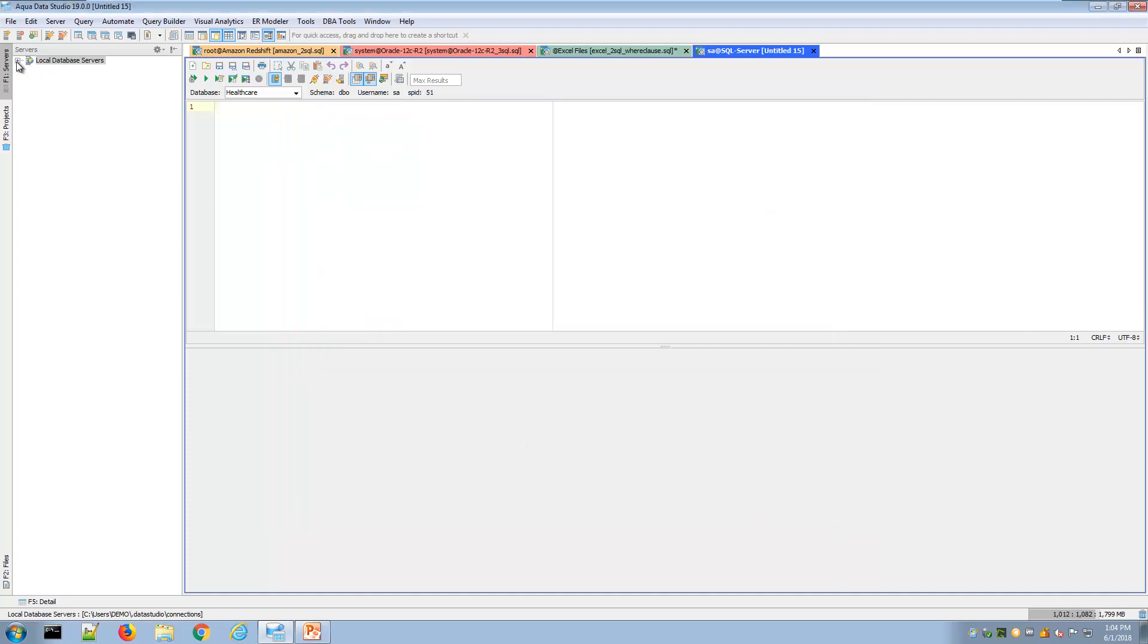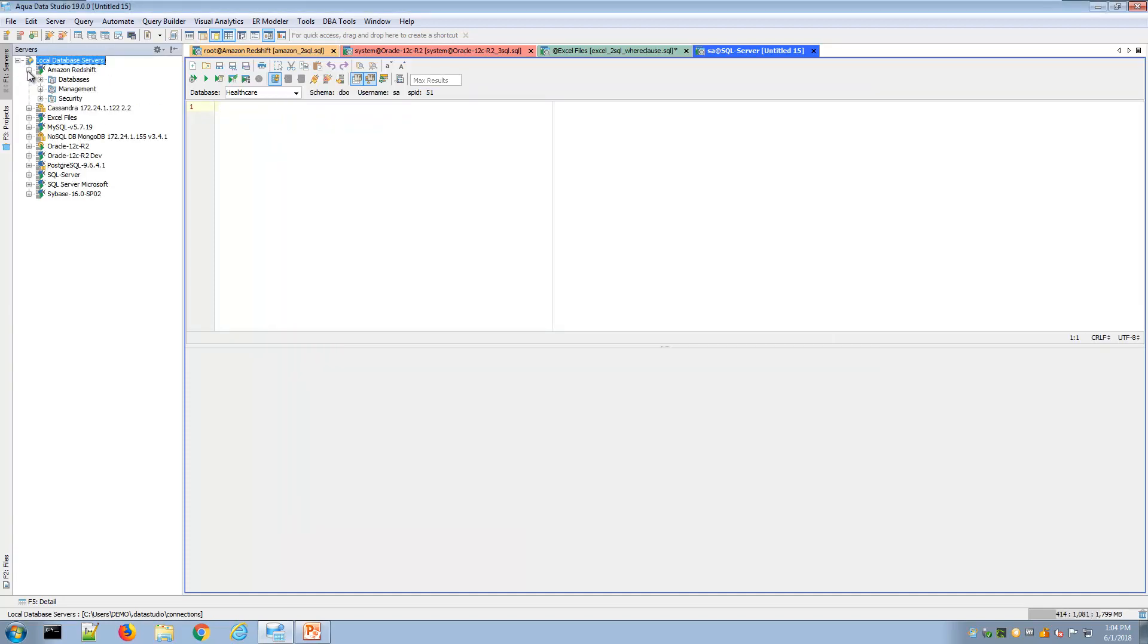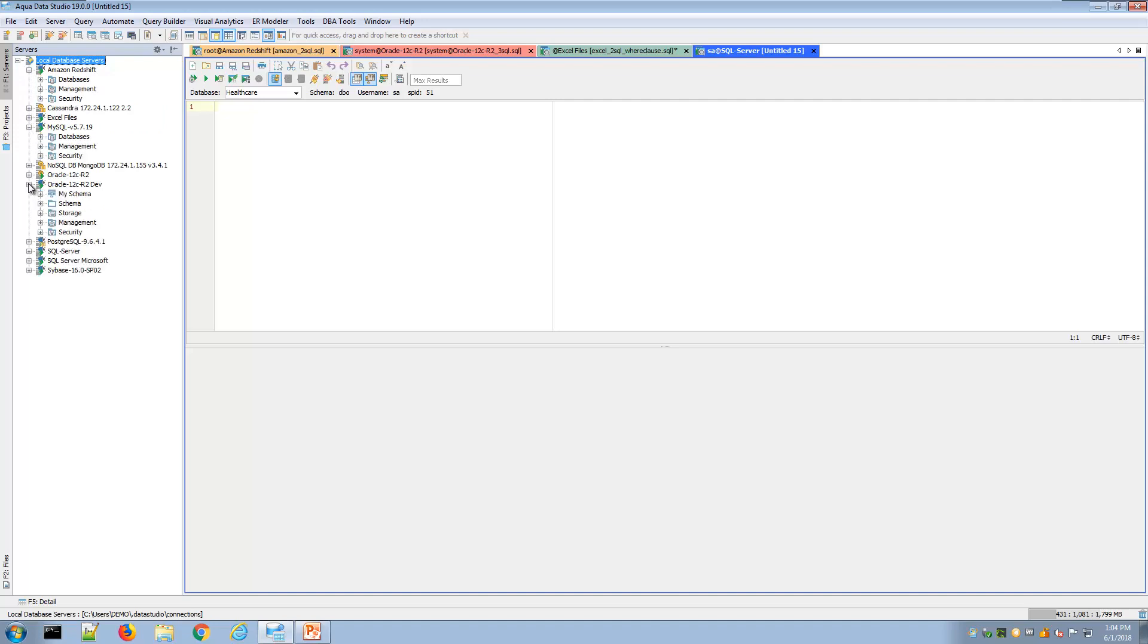That will populate your server connection list and you can have a saved history of different environments that you've connected to. Here you can see a range of different platforms I'm connected to, from cloud to NoSQL to traditional RDBMSs.